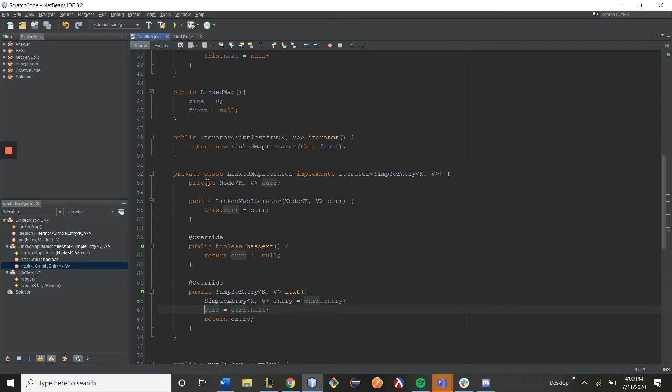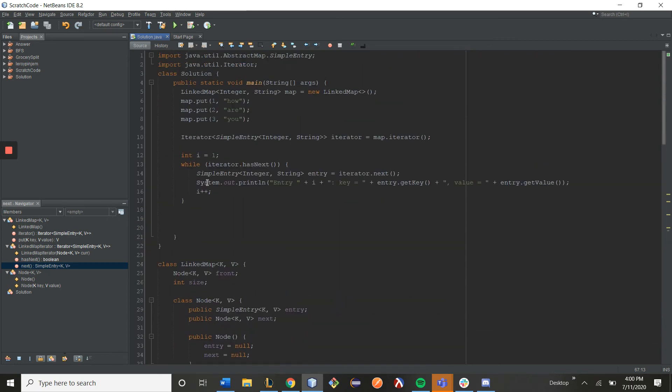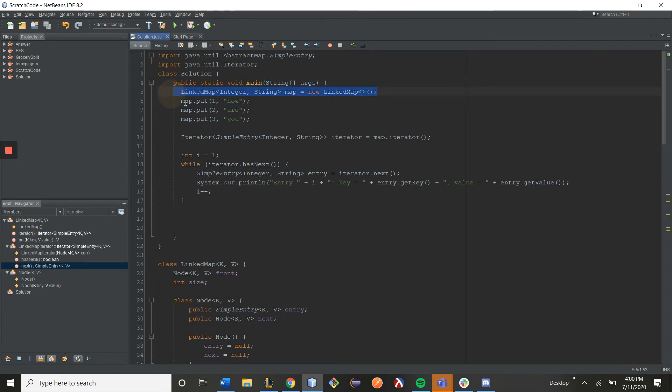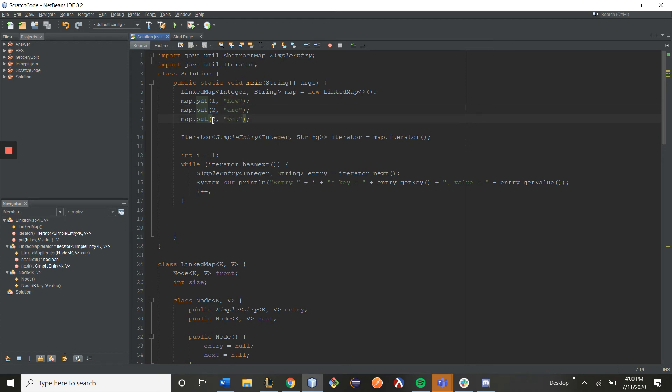Okay, so let's look at how an iterator will be initiated by the user. We have here our main function that creates a link map, and then I put in the values with key 1 and value how, key 2 with value r, and key 3 with value u.